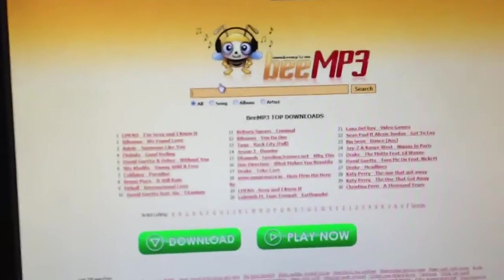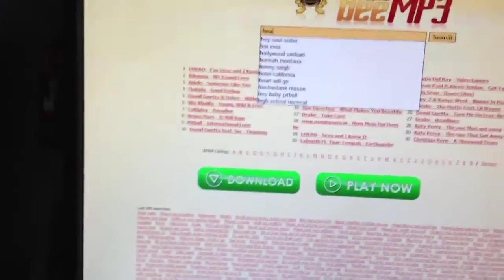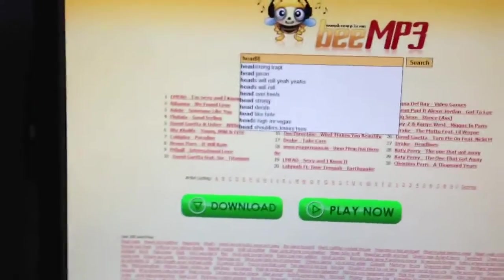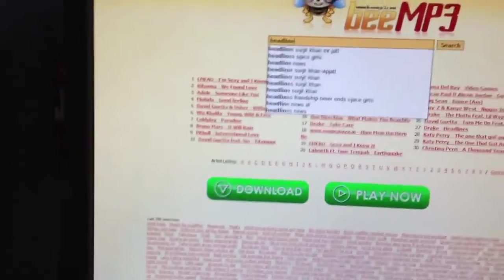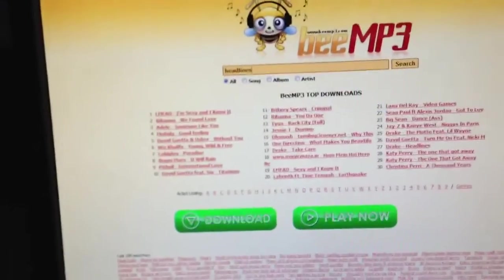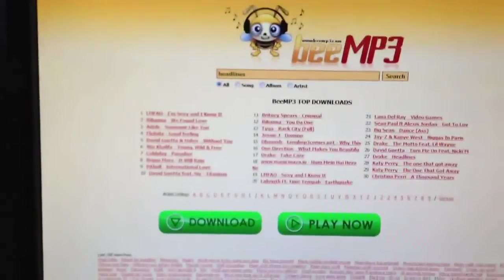You type in the song that you want, like, let's say headlines. Press enter.